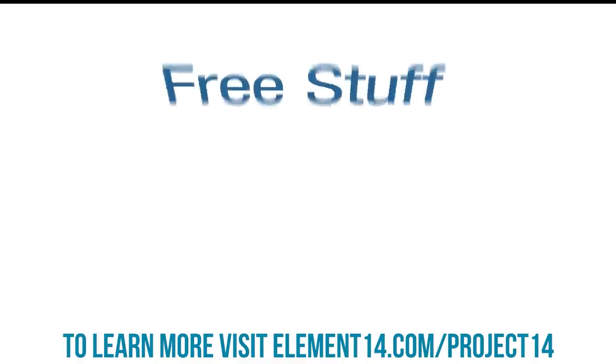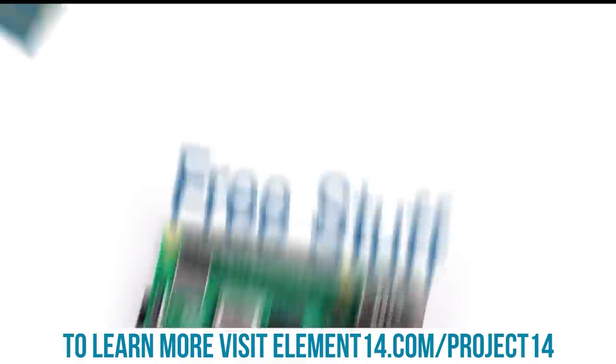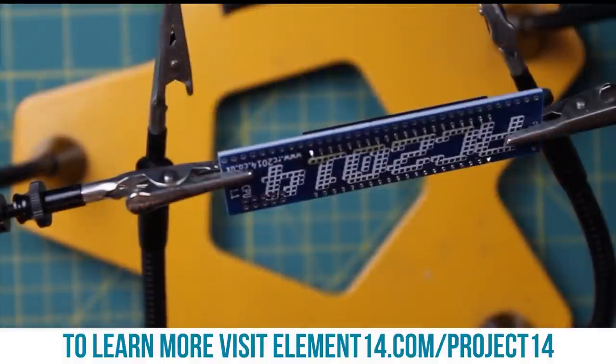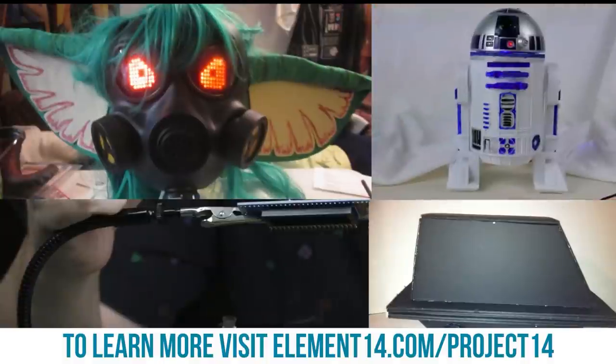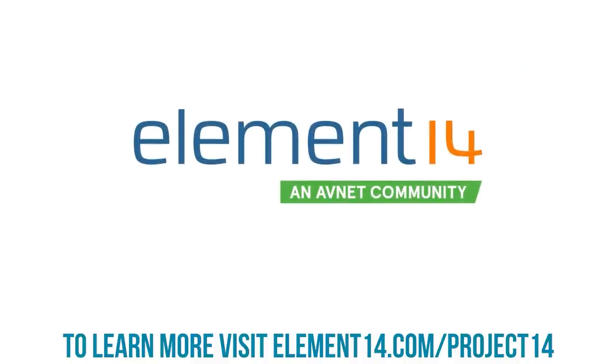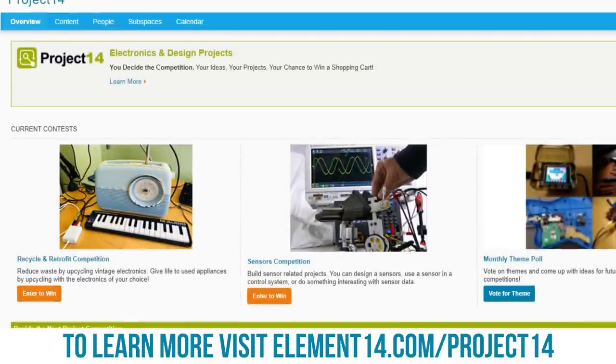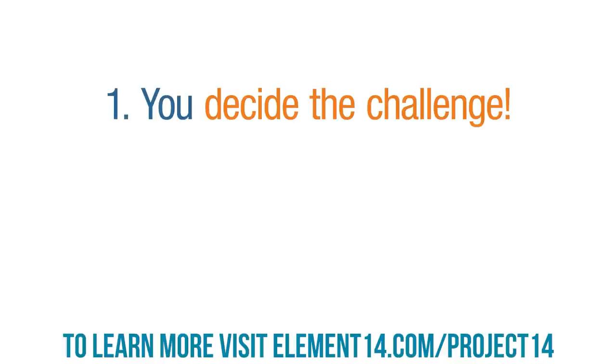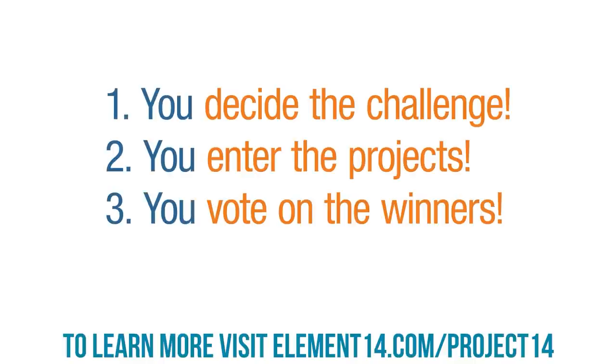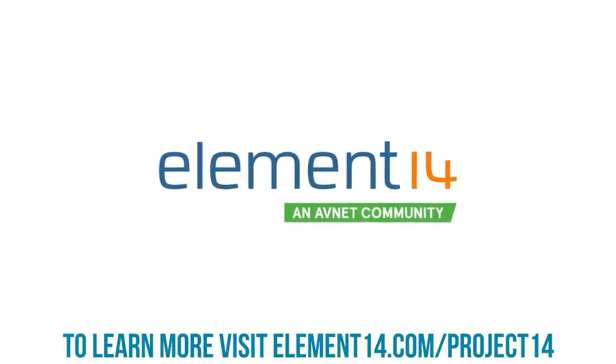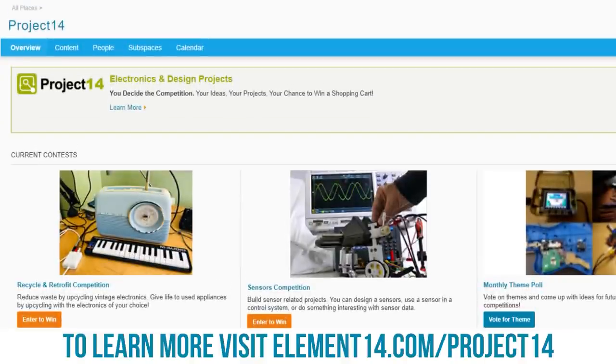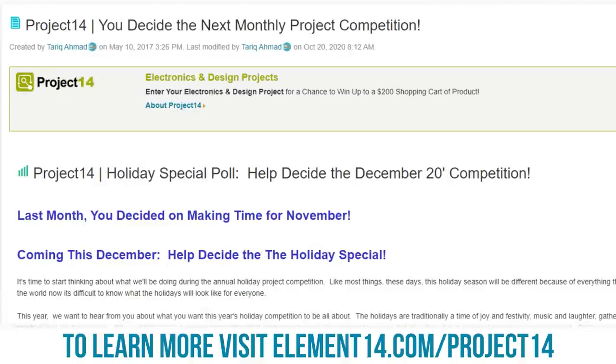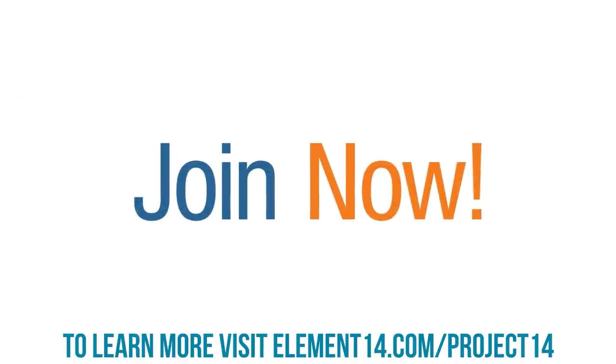Do you like winning free stuff? Are you an electronics hobbyist? Do you like building cool projects and winning prizes for what you build? The Element 14 community presents Project 14, the member-driven destination where you decide on the challenge. You enter projects to win monthly prizes and you vote on the winners. What are you waiting for? Join the Element 14 community so you too can enter one of our contests or submit an idea for your own. Join now!